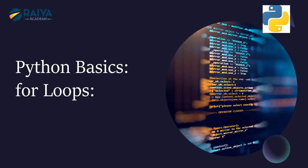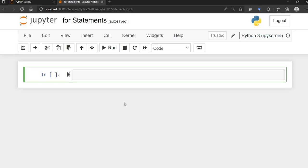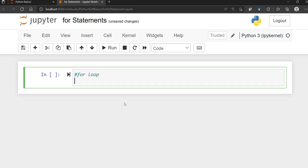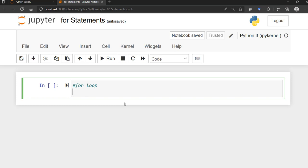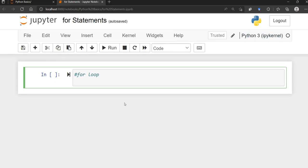In this video we'll learn about for loops or for statements. In Python, a for loop is used to iterate over a sequence — we've seen lists, tuples, dictionaries, sets, and even strings. You typically use a for loop to execute a set of statements once for each item within that list, tuple, etc. It's basically used to access elements within a sequence.